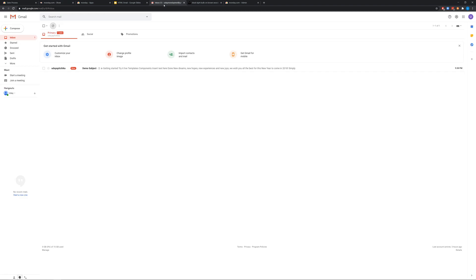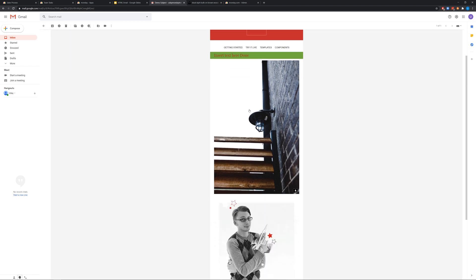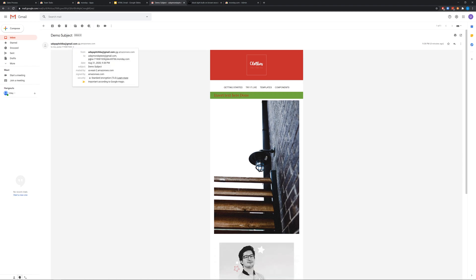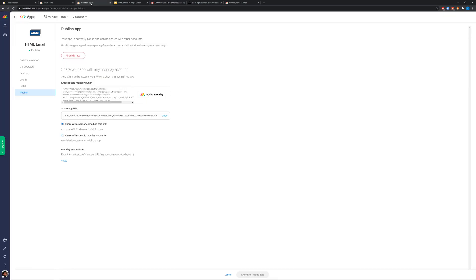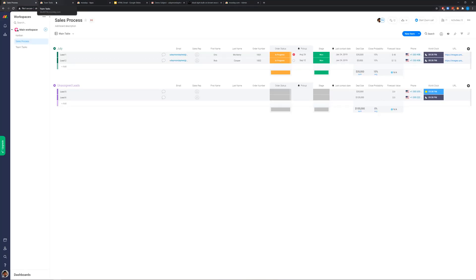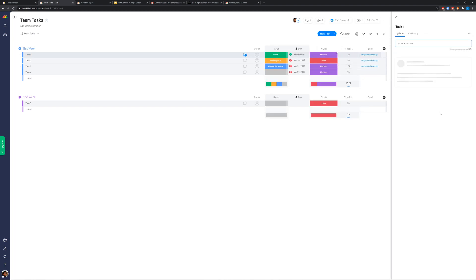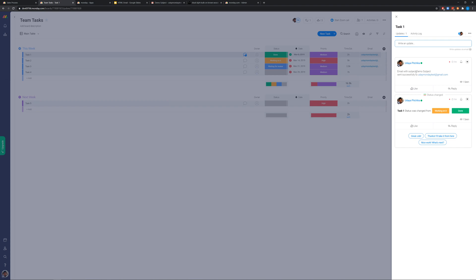In the meantime, let's see the email that came to my mailbox — the subject is 'demo subject' and it's the email template we just built. I'm also CC-ing the pulse so the same email should be added as an update, but that feature isn't working yet — I'll need to check with the monday team. Now I can see the update: 'email with subject demo subject sent successfully to the email address.'